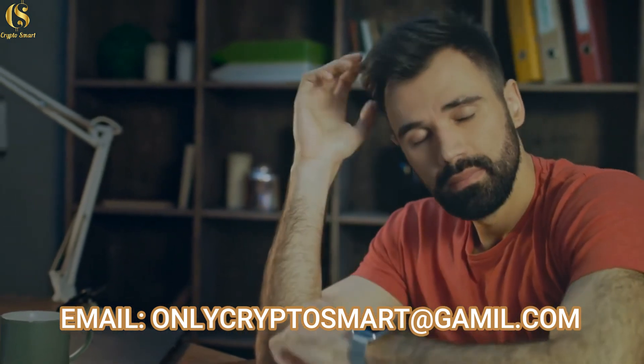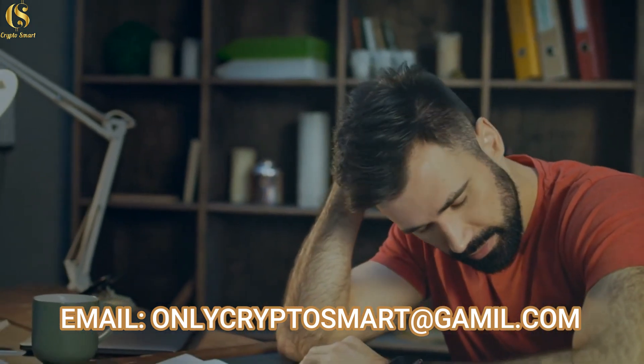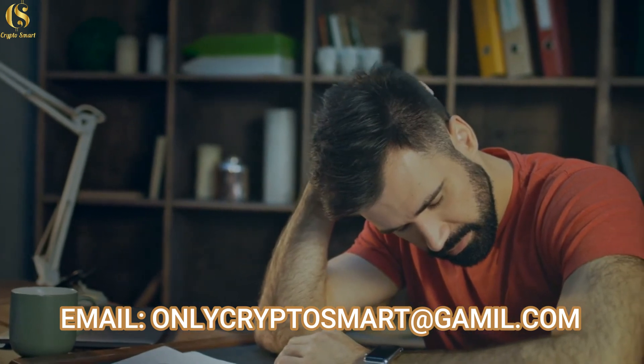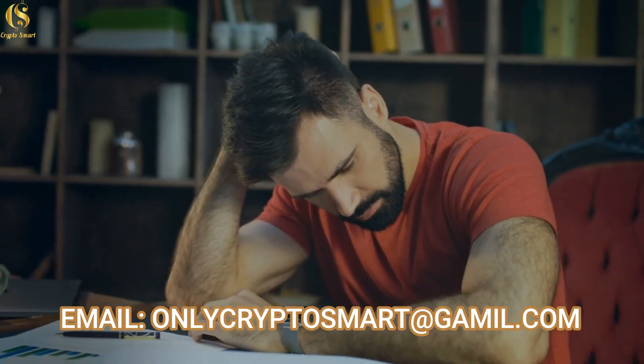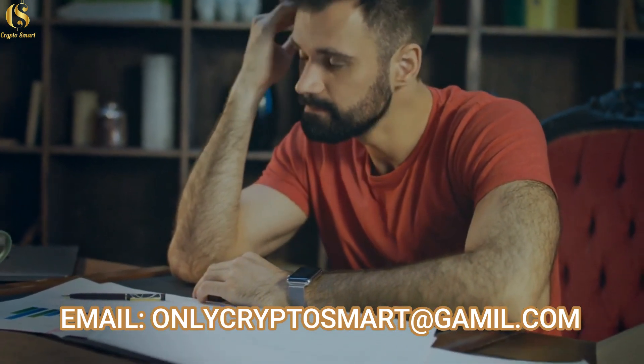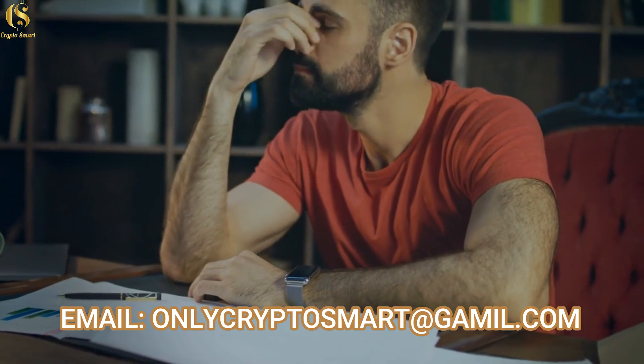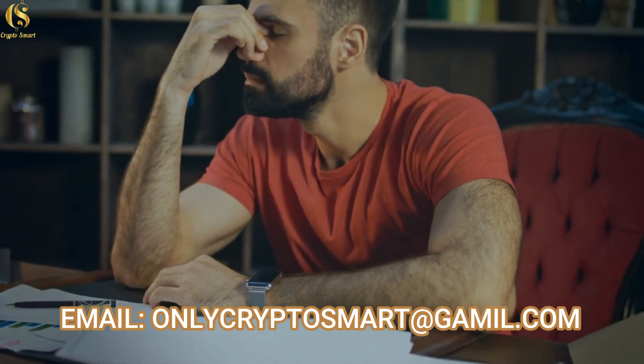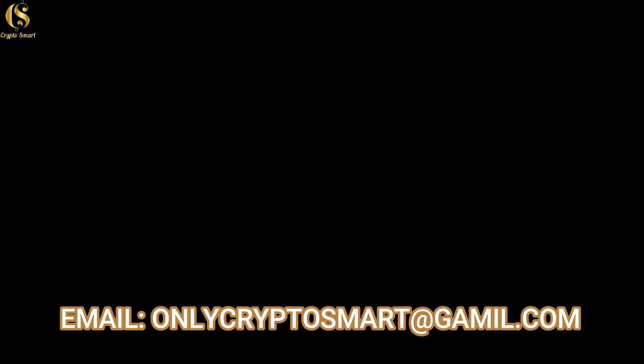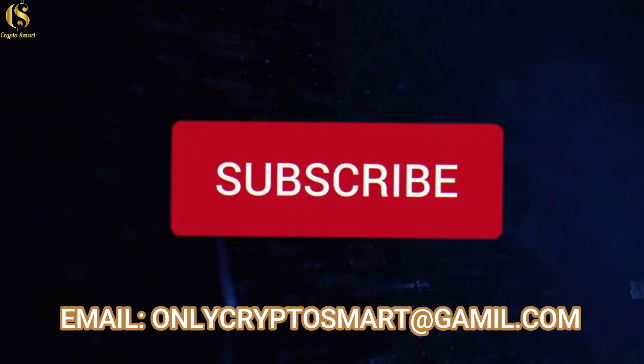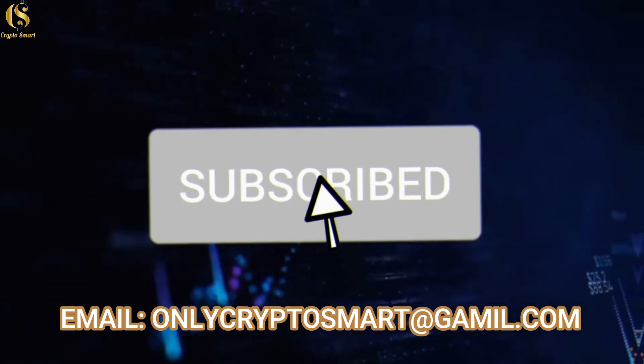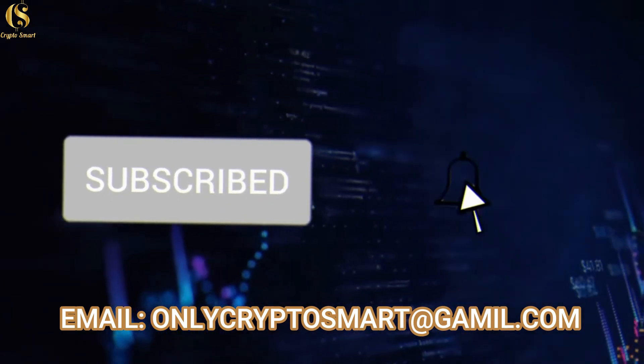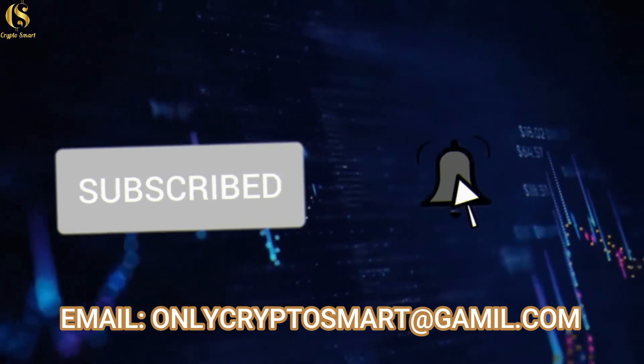As a result, we take no responsibility for any loss or damage caused by your actions or inactions as a result of watching any of our videos. You acknowledge that you use the information we provide at your own risk. Also, don't forget to subscribe and click on the bell icon for more interesting daily cryptocurrency predictions like this.